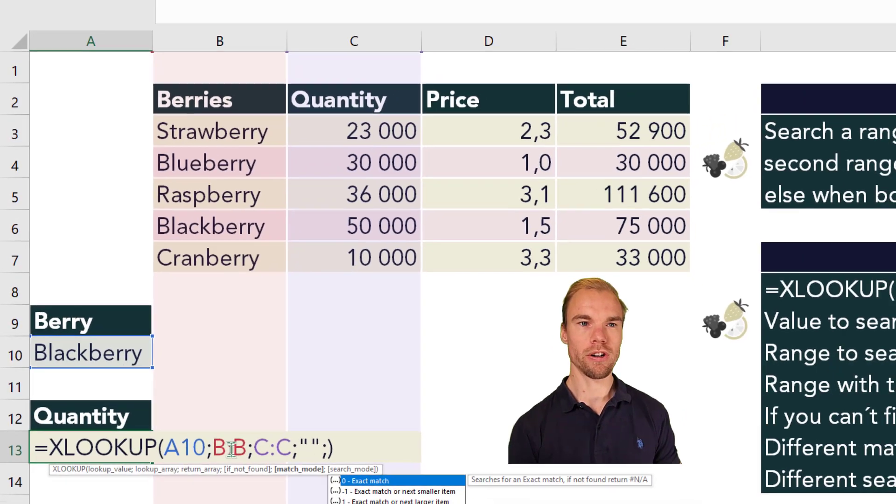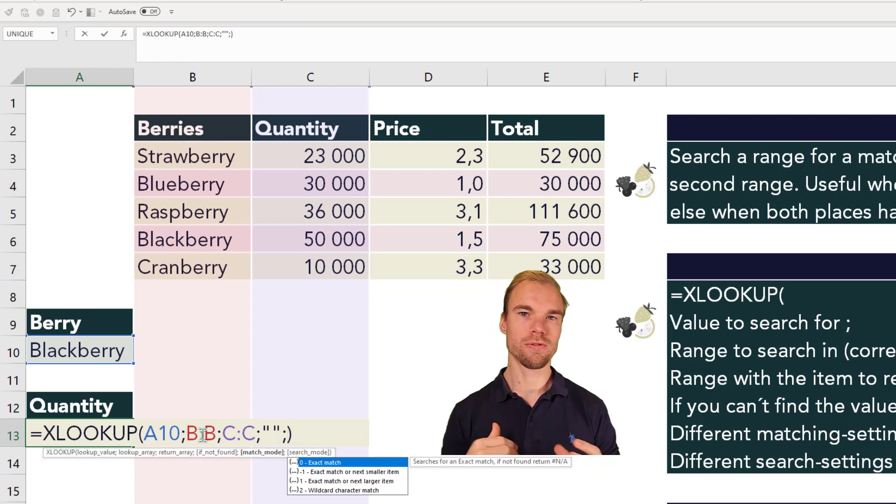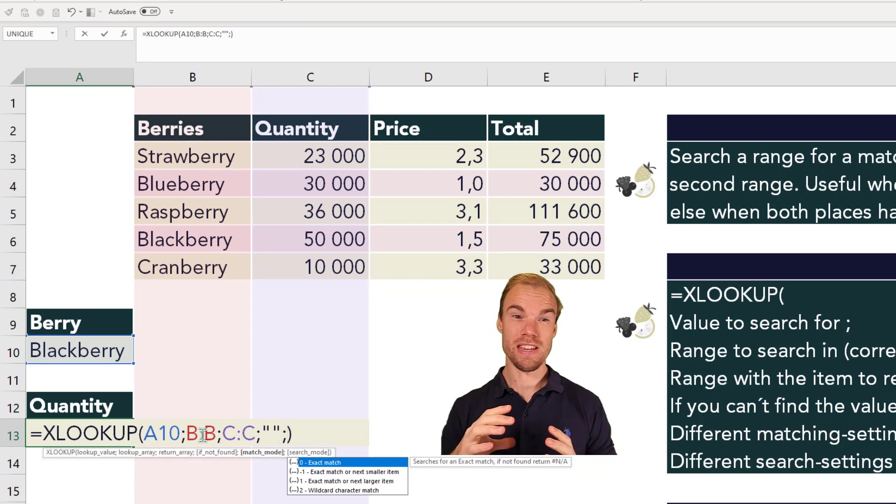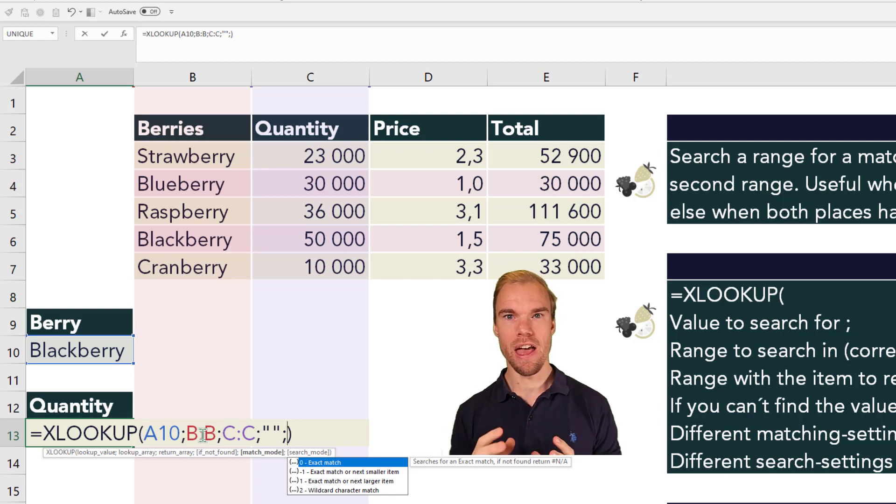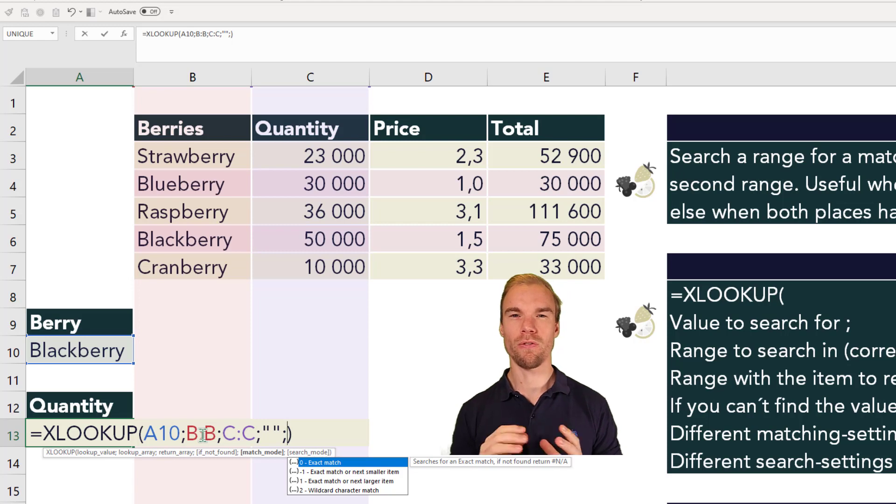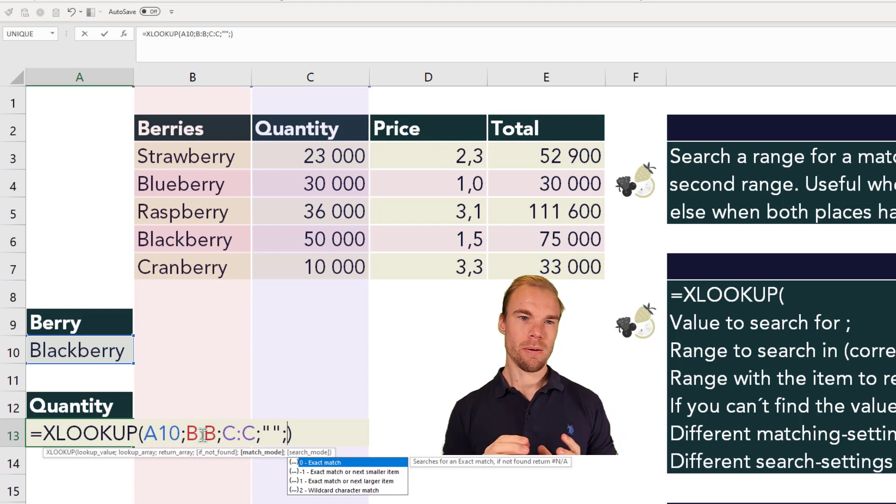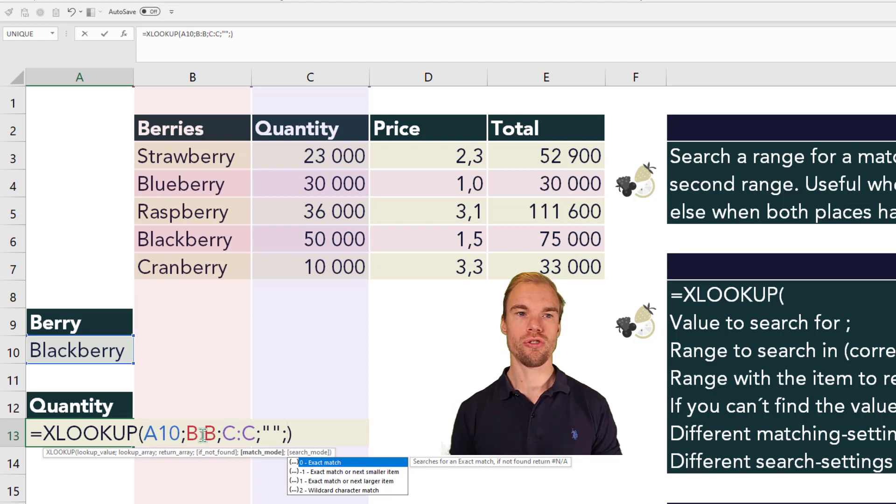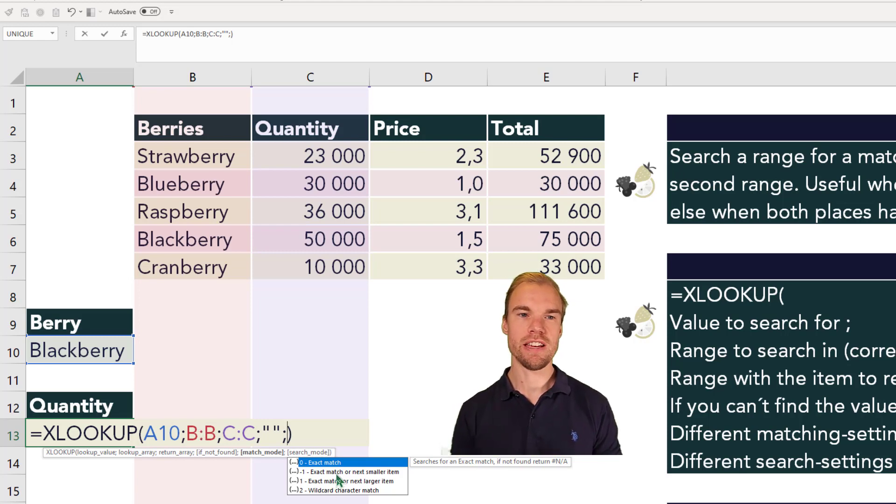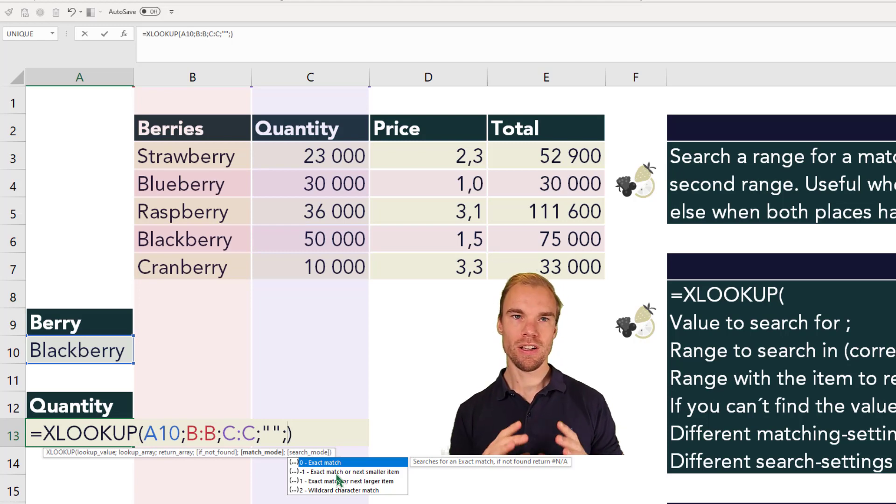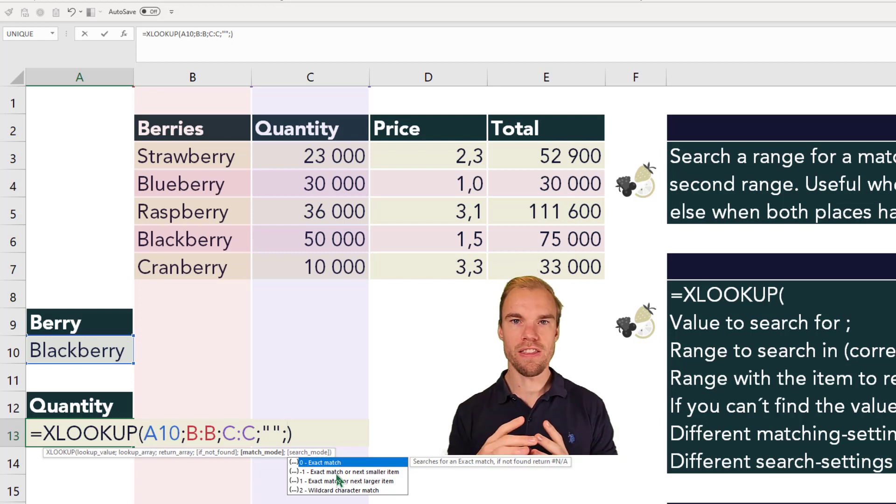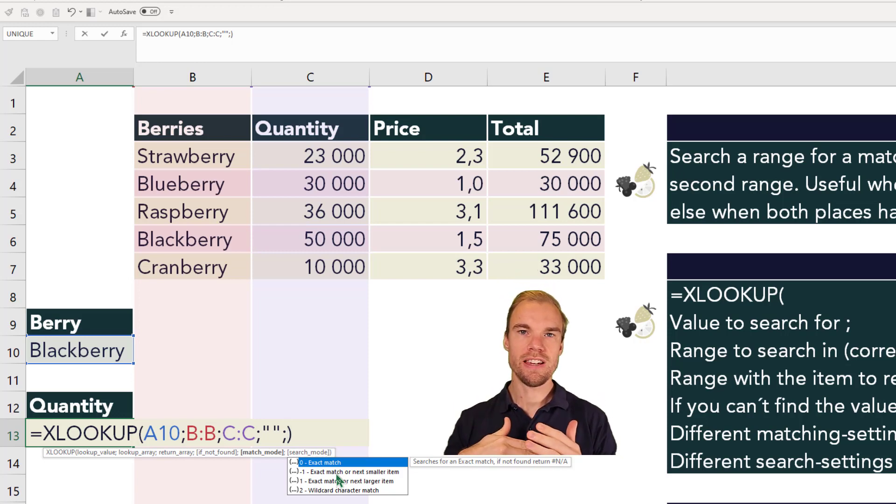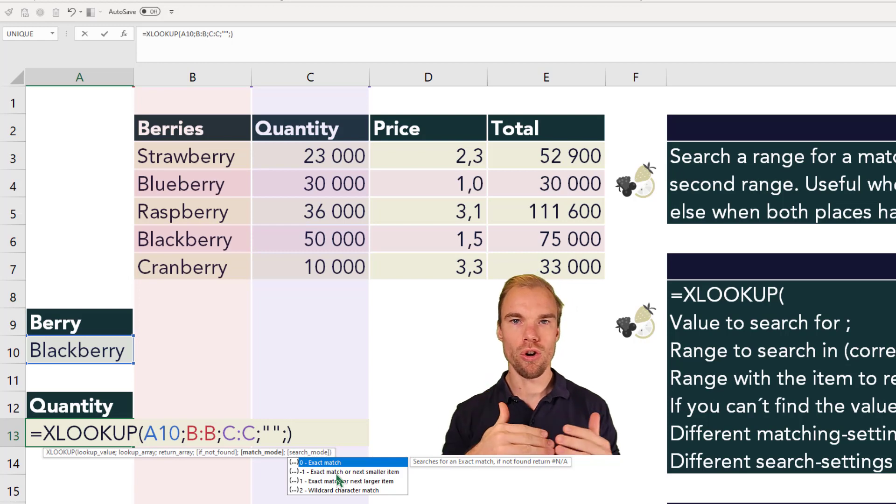Then we have the fifth argument, which is the match mode. And default for the XLOOKUP function is to be an exact match. And that differs from the VLOOKUP function where you needed to write false in the last argument. But here you also have the option to use a wildcard, or you could match on the next smaller or larger item. So if you search for a value, and if you don't find the value, you could go to the next higher or lower value.